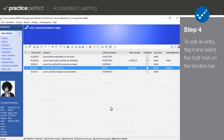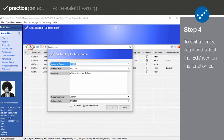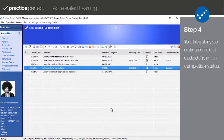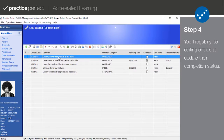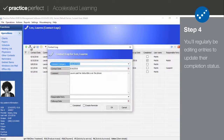Step 4. Notice that pressing OK returns you to your list of contact log entries. Any time you want to revisit an entry and make some changes, simply flag it and press the Edit icon on the function bar. If you decide you want to use the contact log, you'll find yourself editing a lot of entries based on their completion. This way you can easily see what's already been done, what hasn't been done, and avoid any confusion.